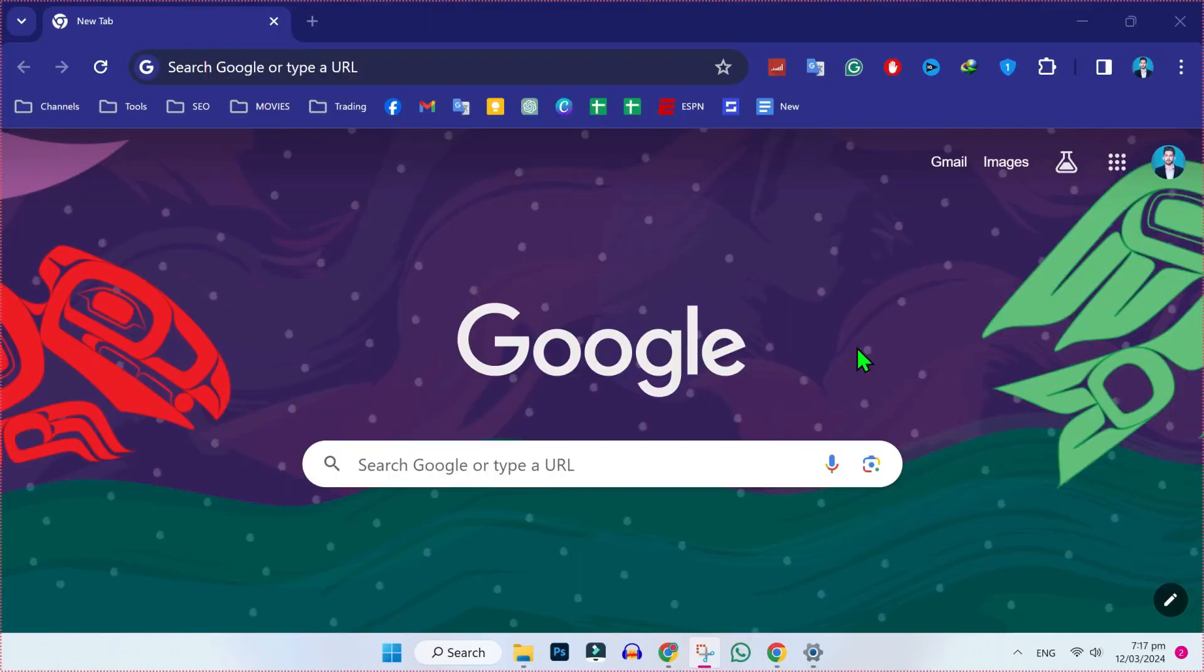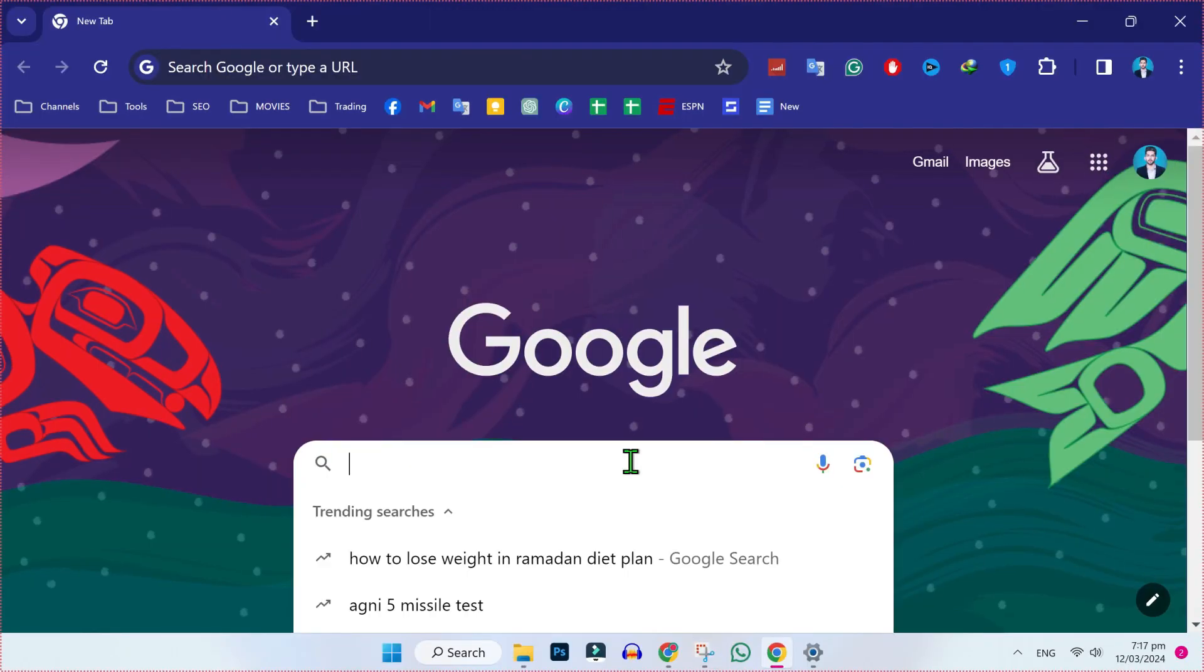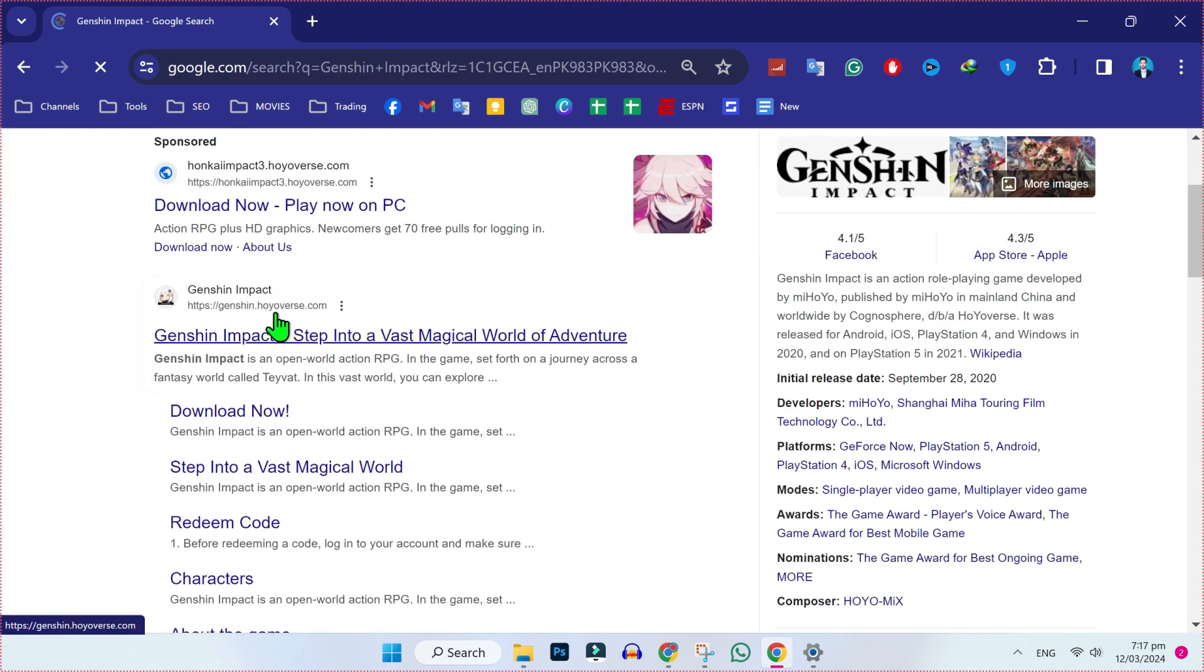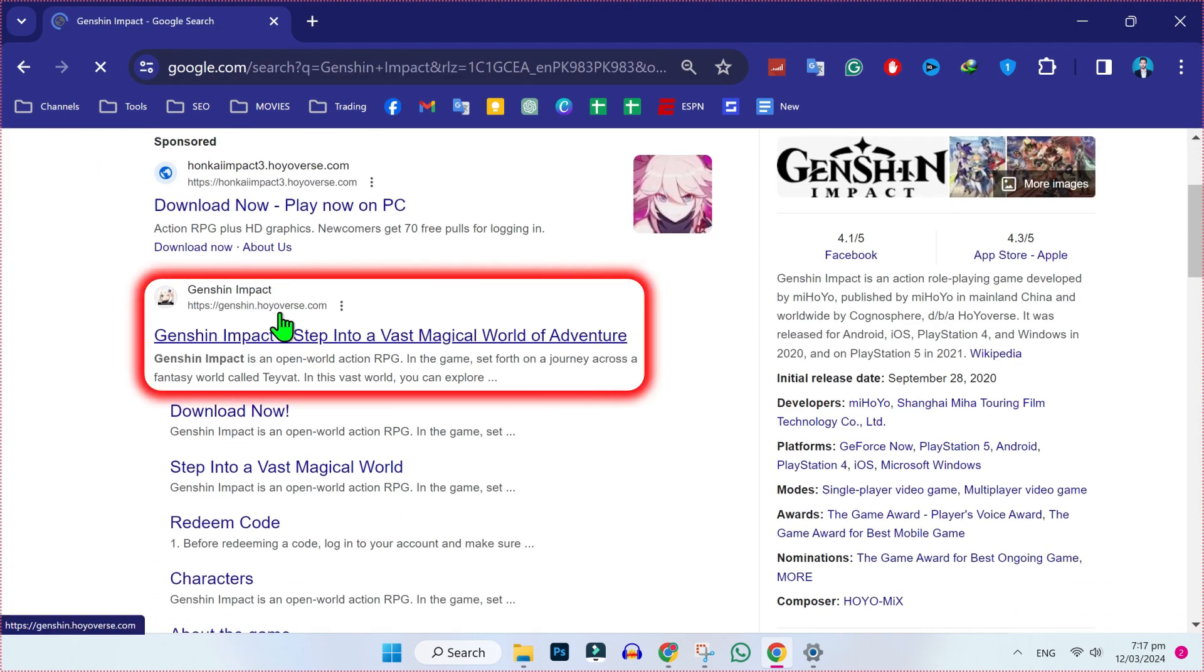To download Genshin Impact, open your favorite browser and search for Genshin Impact. Scroll down. Here you have to open the official website with the URL genshin.hoyoverse.com.